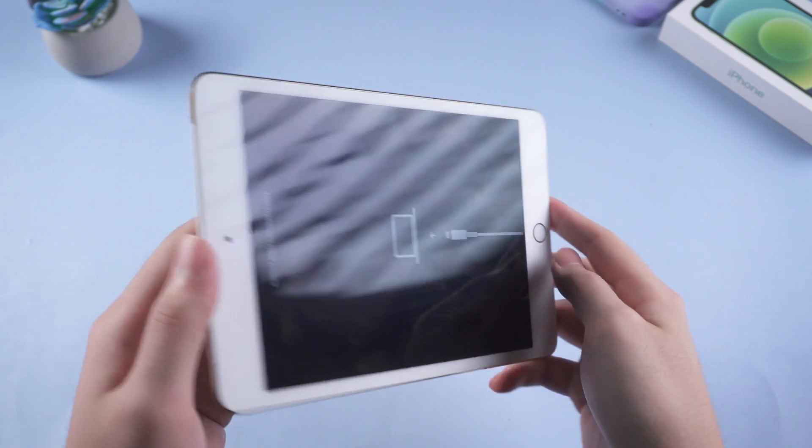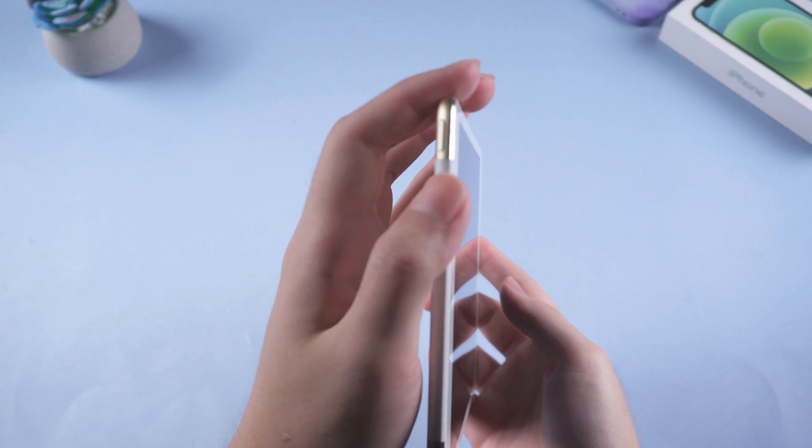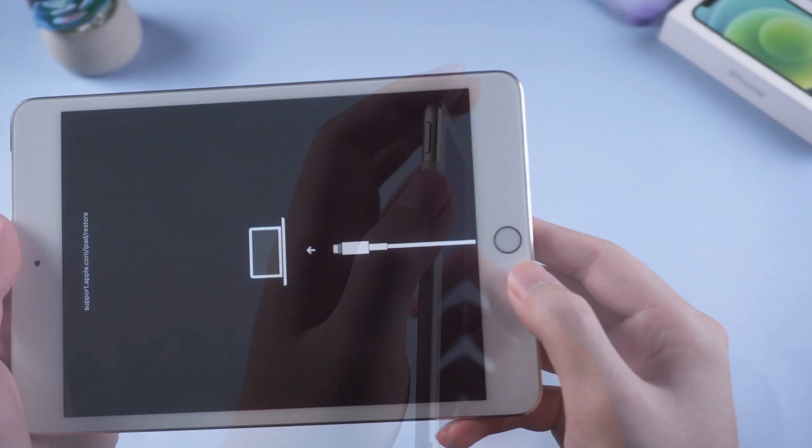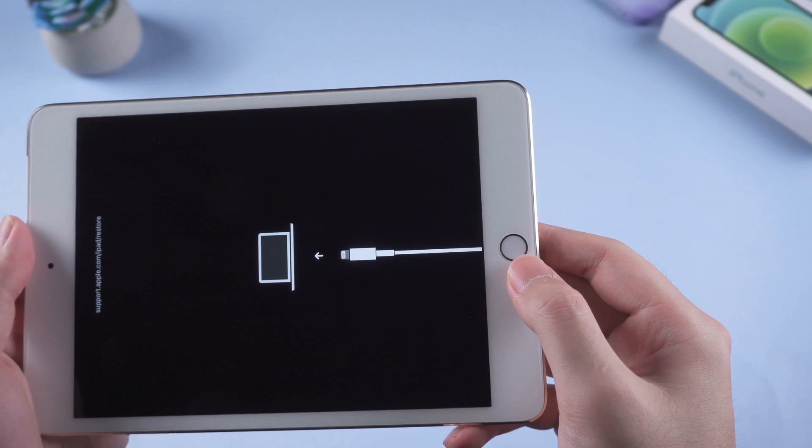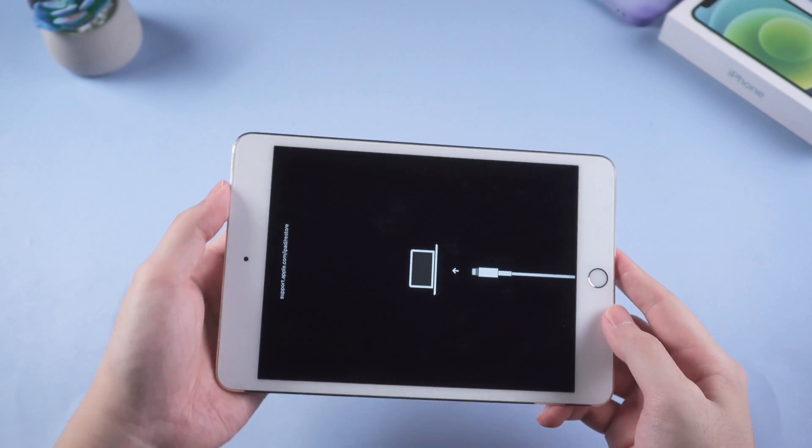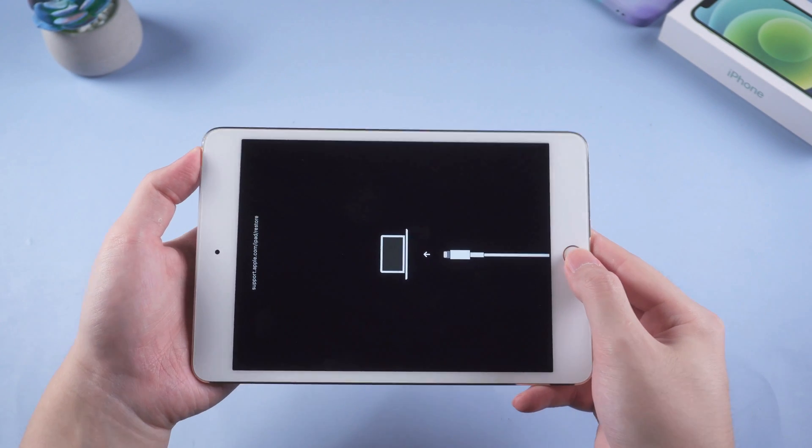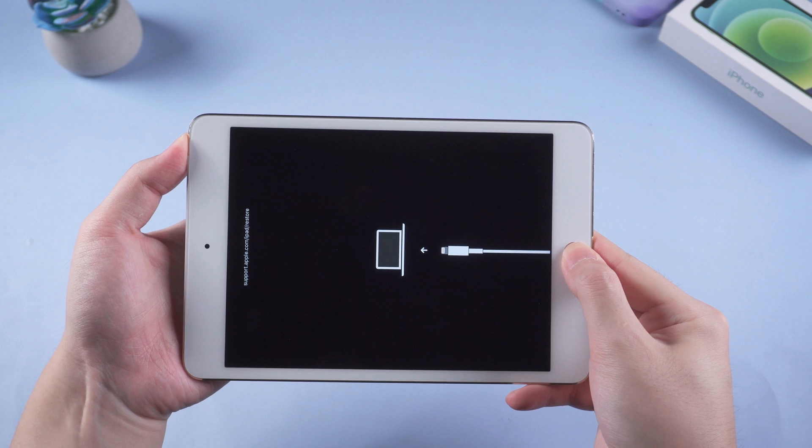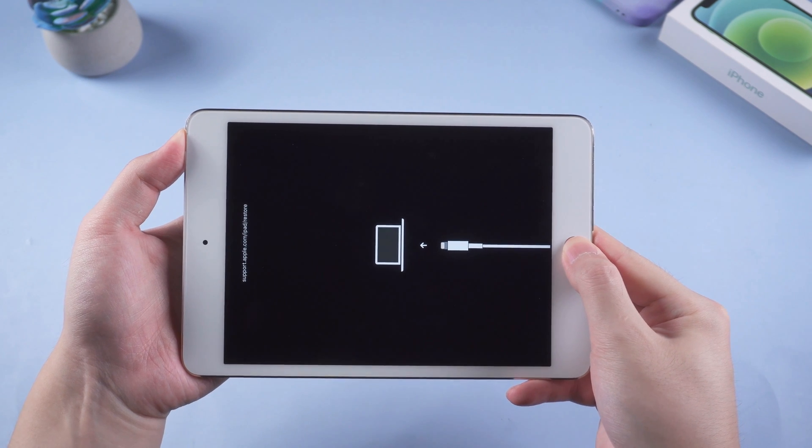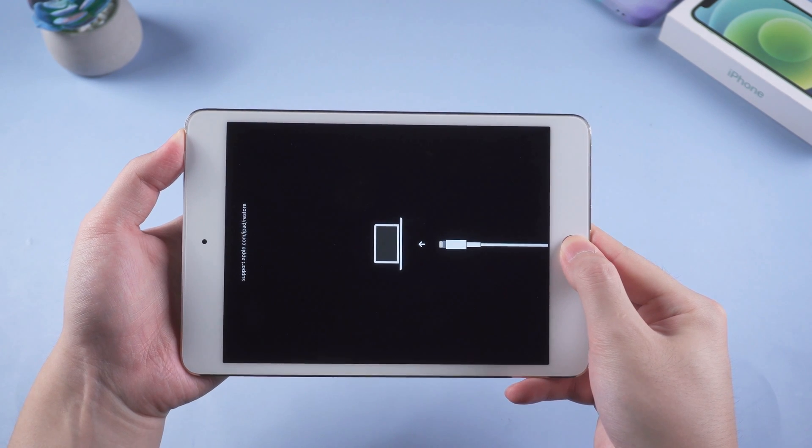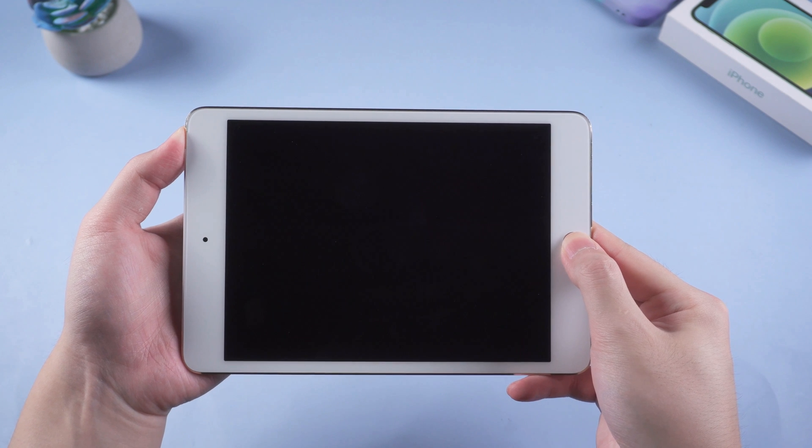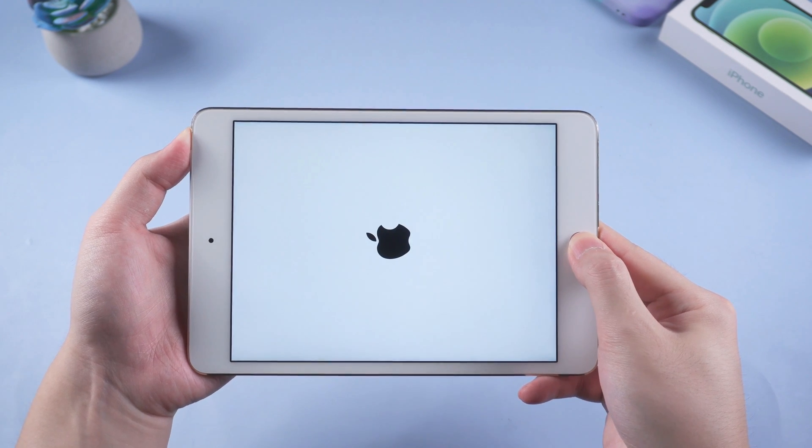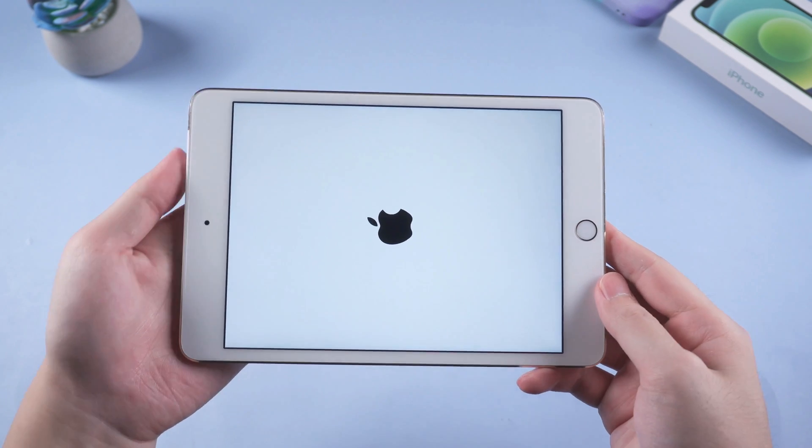For an iPad with home button, you need to hold the power button and home button at the same time until the Apple logo appears. Let go of your finger when you see the Apple logo.